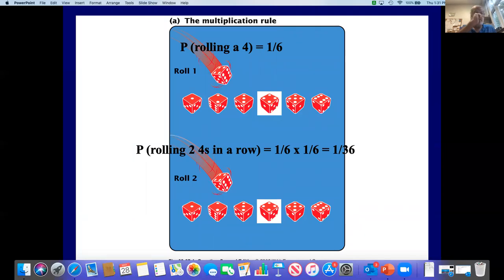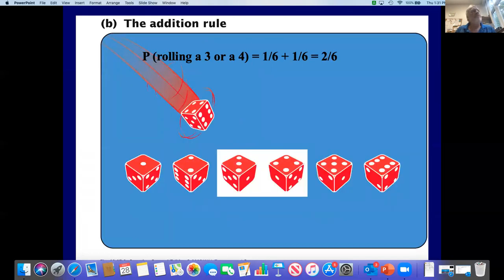You can look at this with a die. The probability of rolling a four on a die is one over six because a die has six sides and only one side has a four. The probability of rolling two fours in a row would be one sixth times one sixth, or one thirty-sixth — a much smaller number because it's less likely to happen. The addition rule is for when we want one of two possible outcomes — the probability of rolling a three or a four is one sixth plus one sixth, or two sixths, or one third.